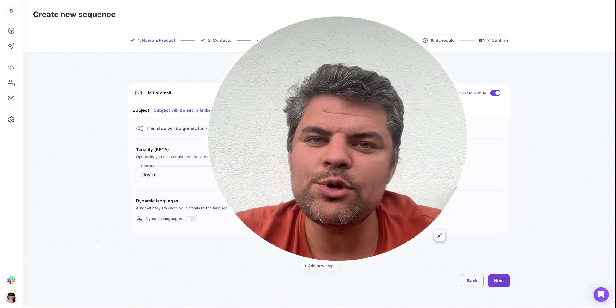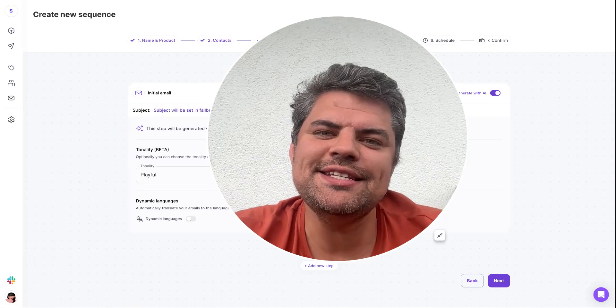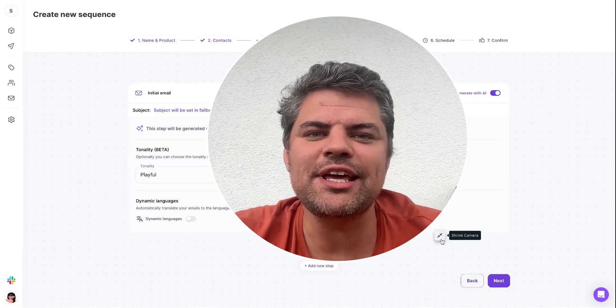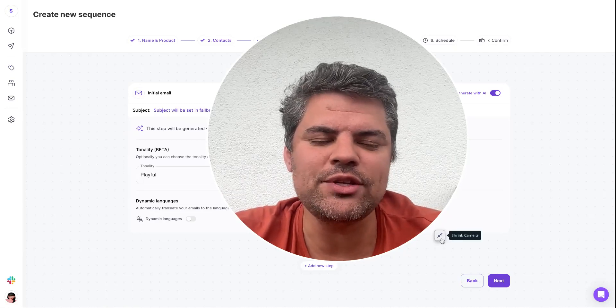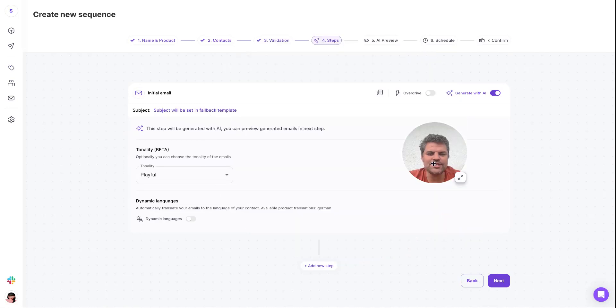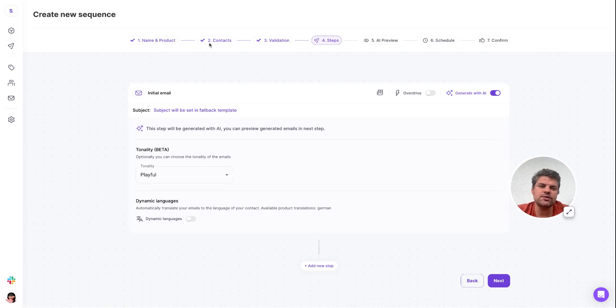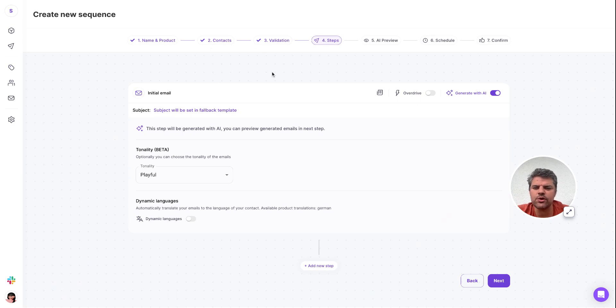It works in any language and any scale. Let's have a look at how this plays out within Salesforce. You get to the sequences section, name your sequence, select the contacts you want to go after, validate email addresses (super important to keep your bounce rate low), and then you get to the sequence builder.